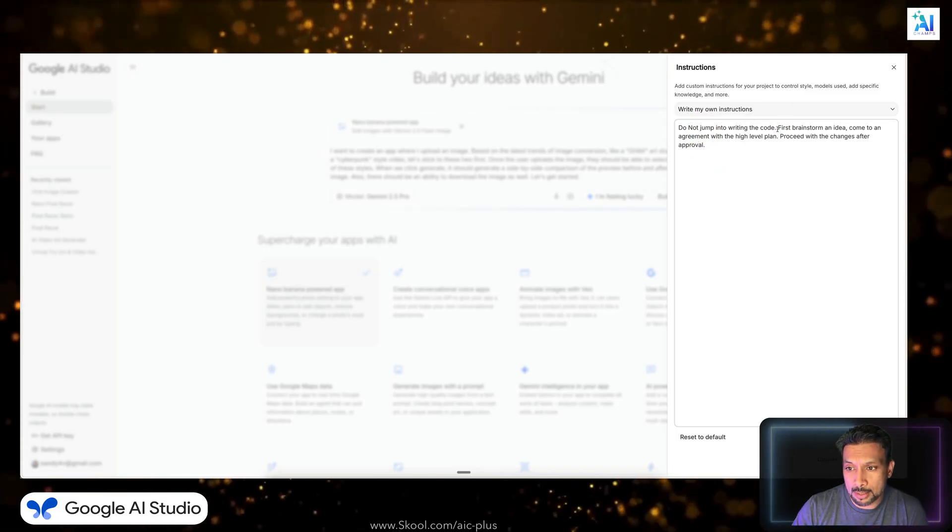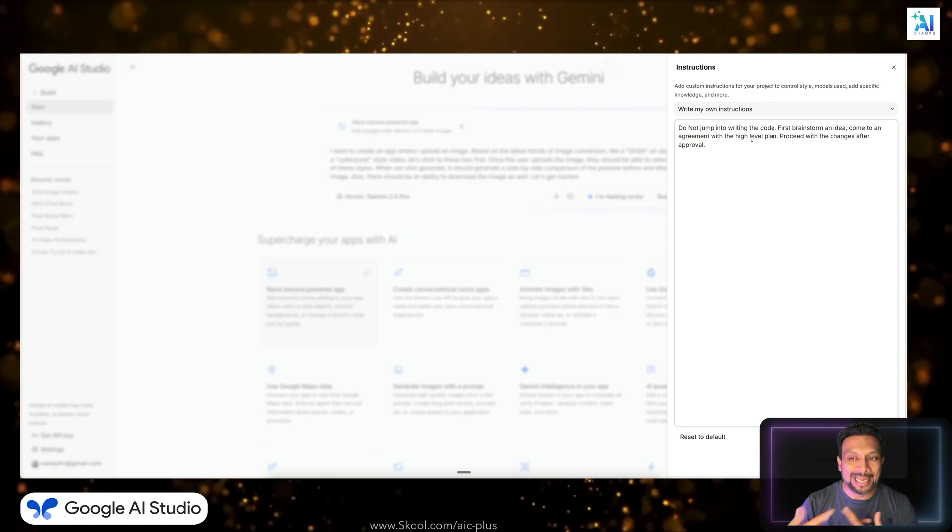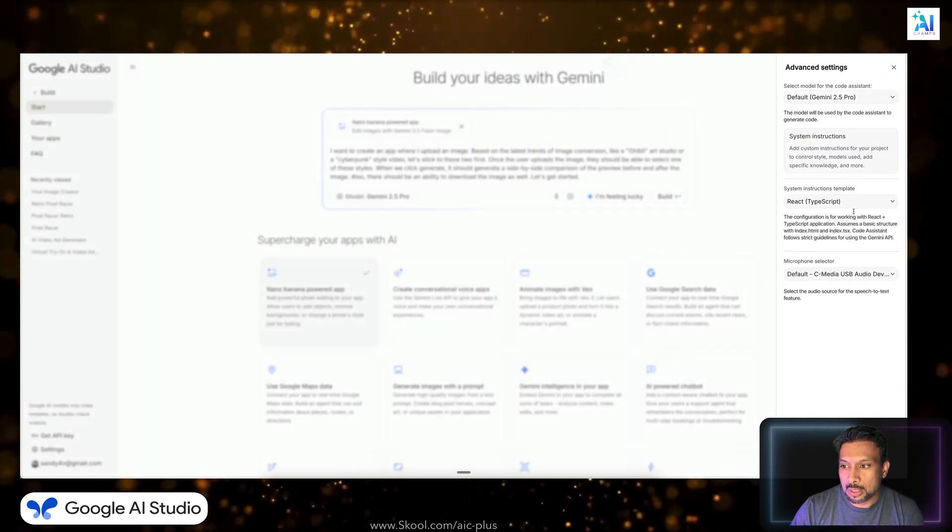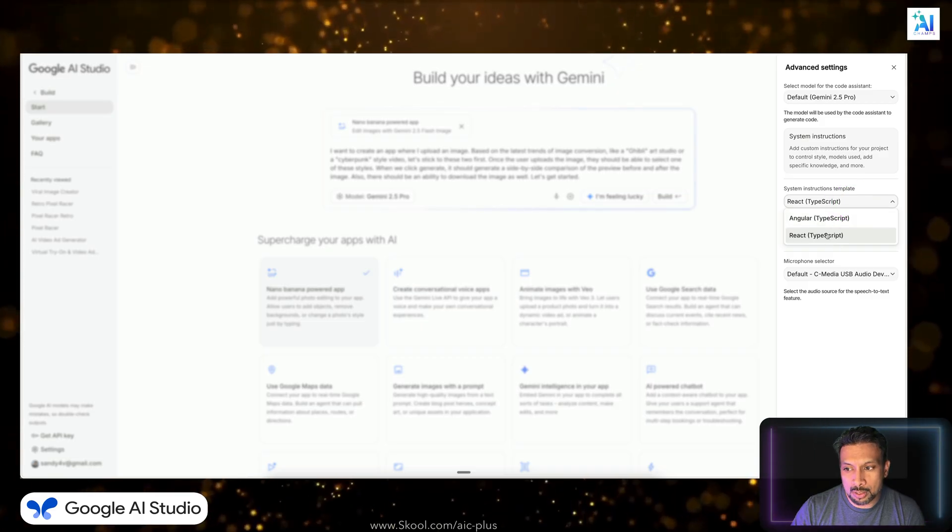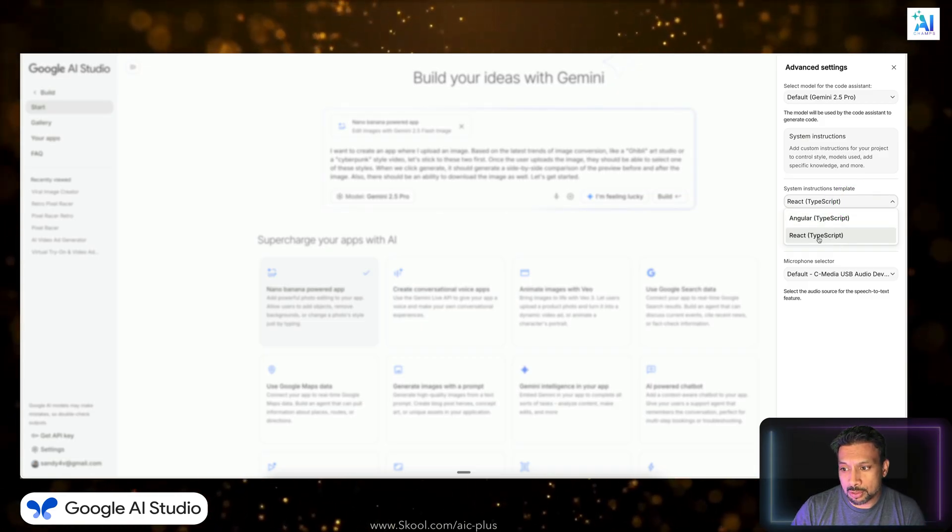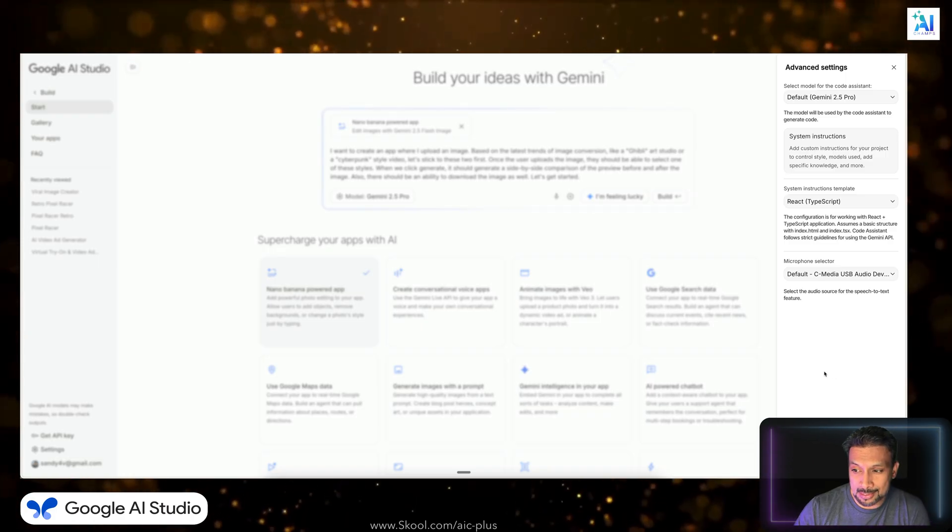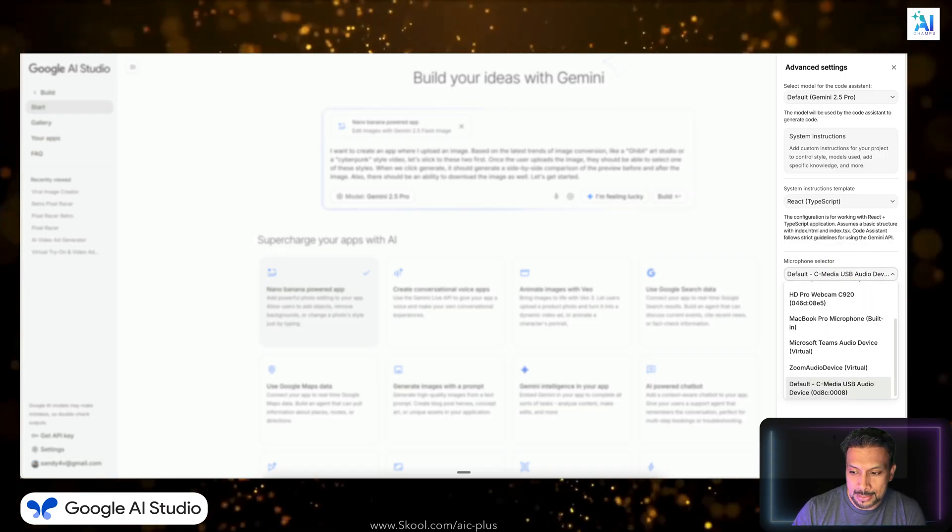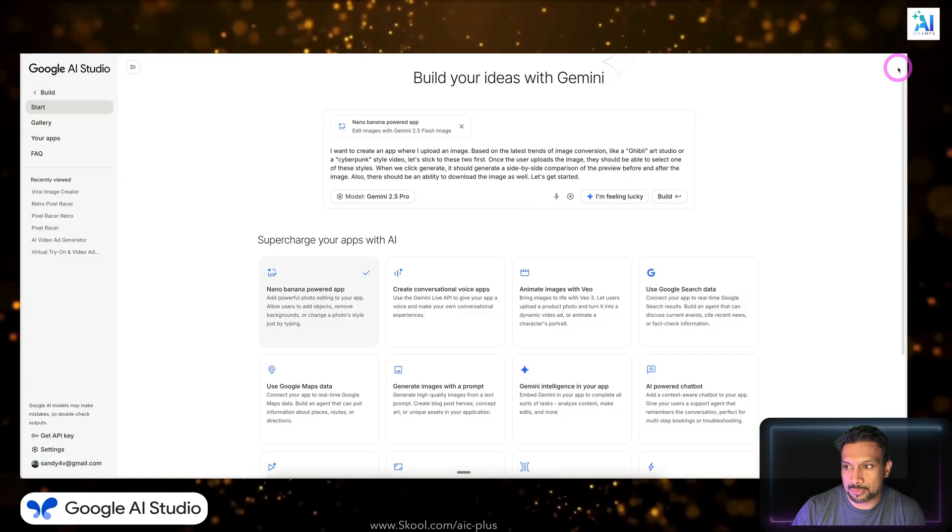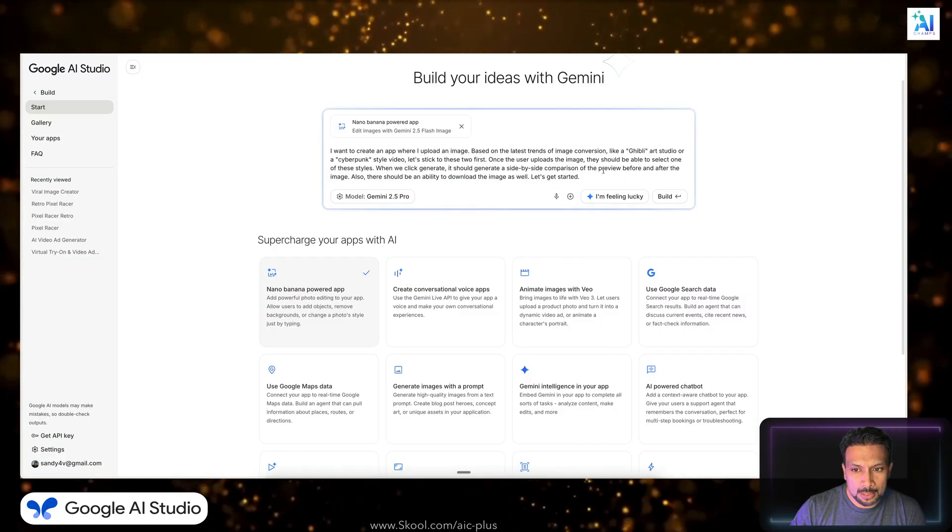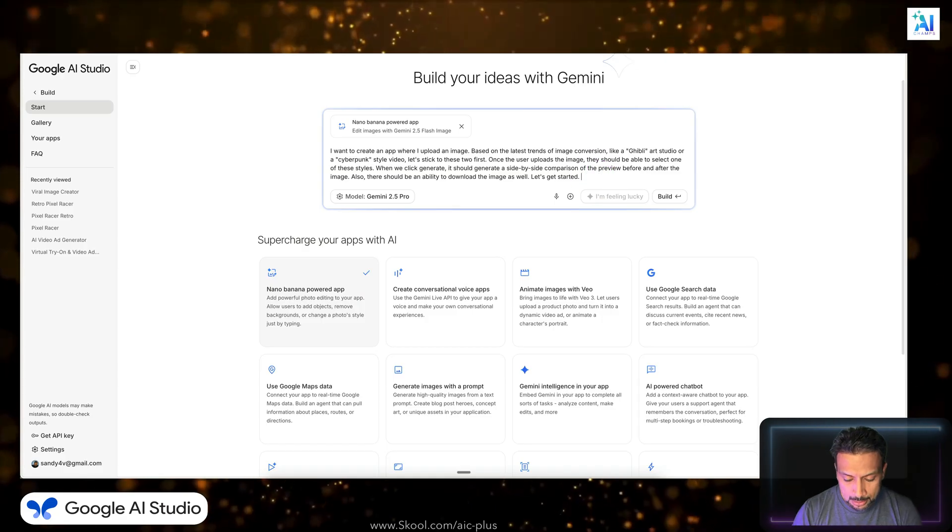So you can give system instructions over here. My general system instructions are: do not jump into writing the code. First, brainstorm an idea, right? Come to an agreement with a high level plan and then proceed with the changes after my approval. You can select what type of system you want to do. You want to use Angular or React? I really keep it like as it is. I really don't touch it. And this is just your mix and stuff, so we don't need any of these advanced settings.